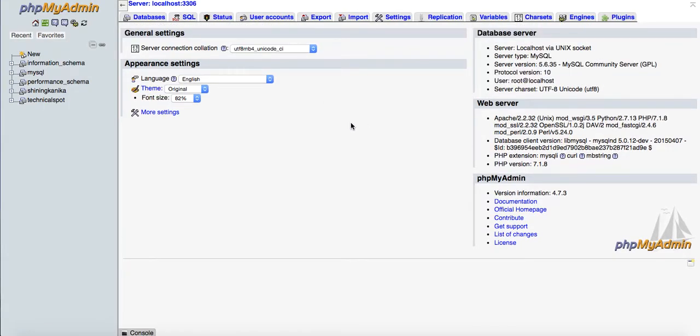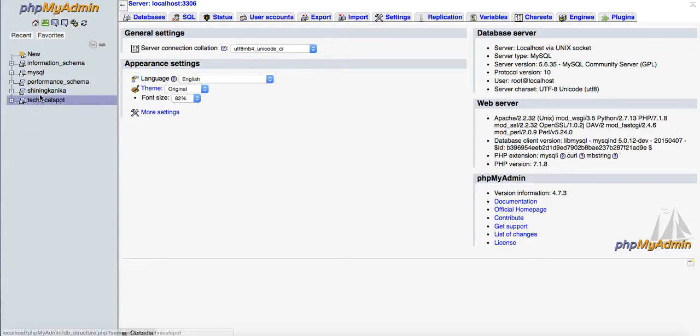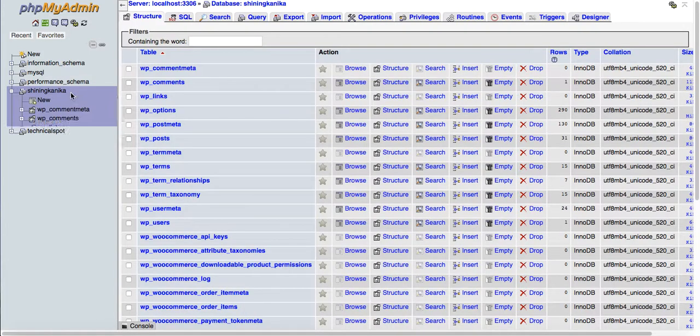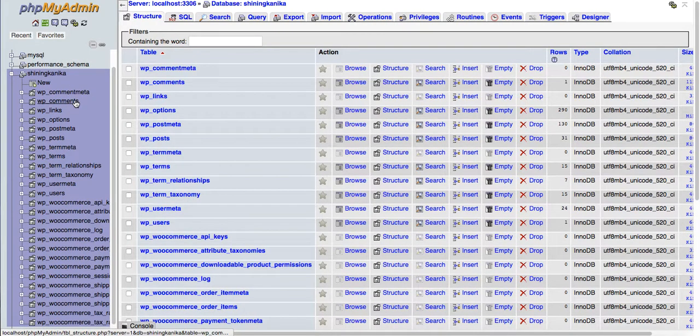Here you will see on the left side all the databases you have created. I want to delete this one. Once you click on the database whatever you want to delete, just click on it.